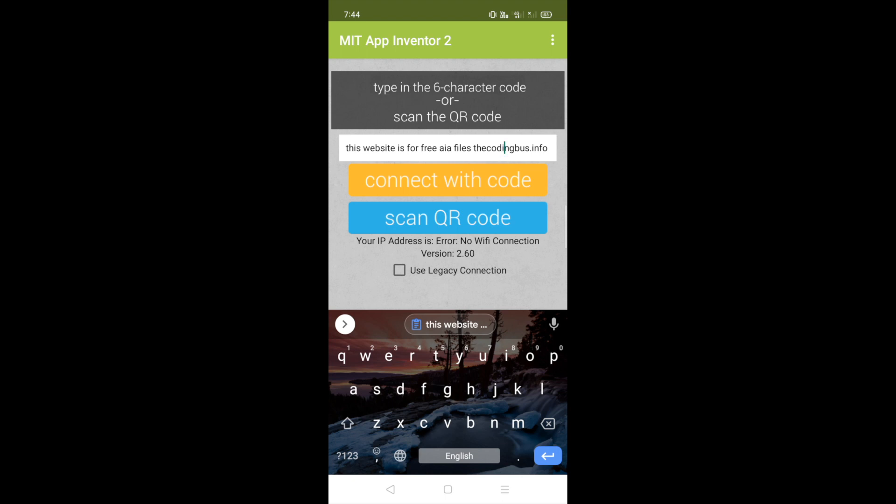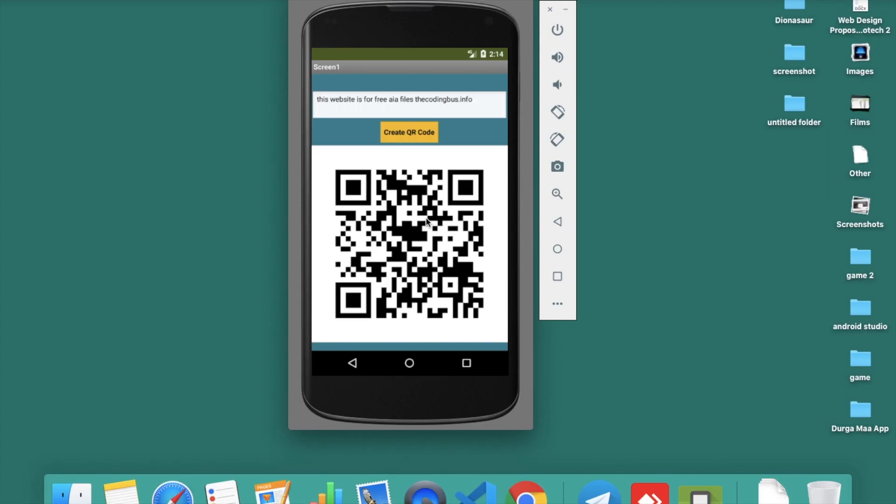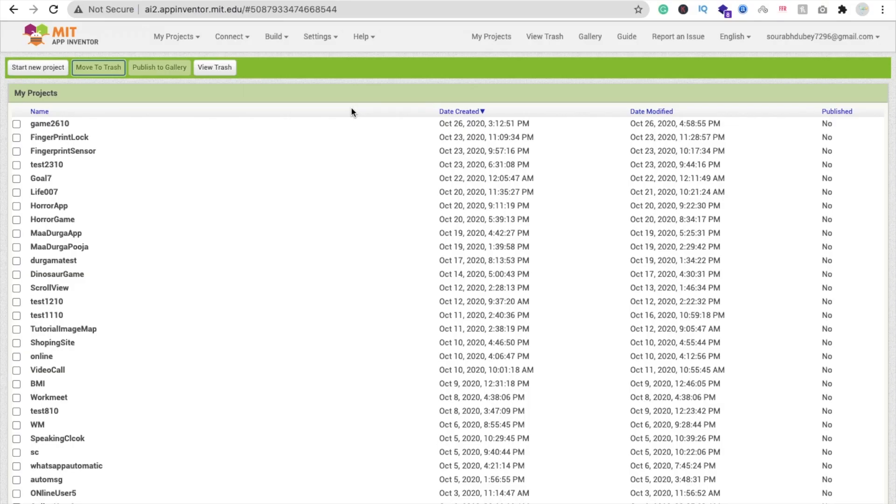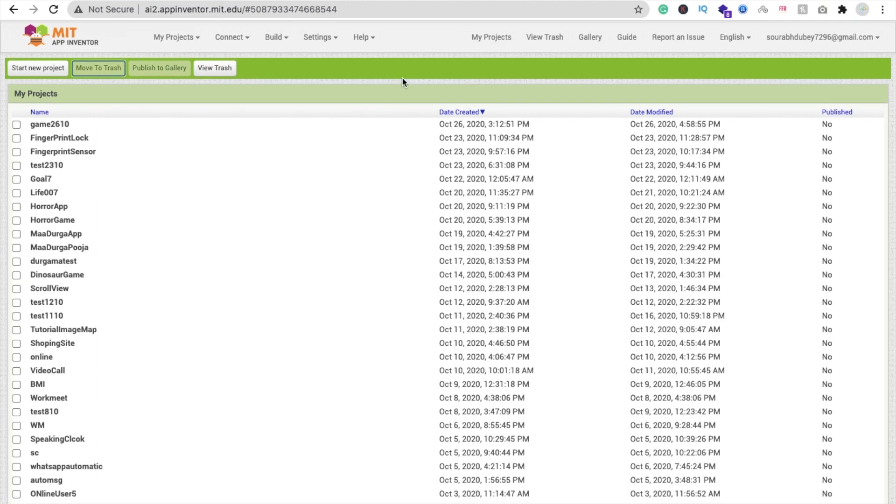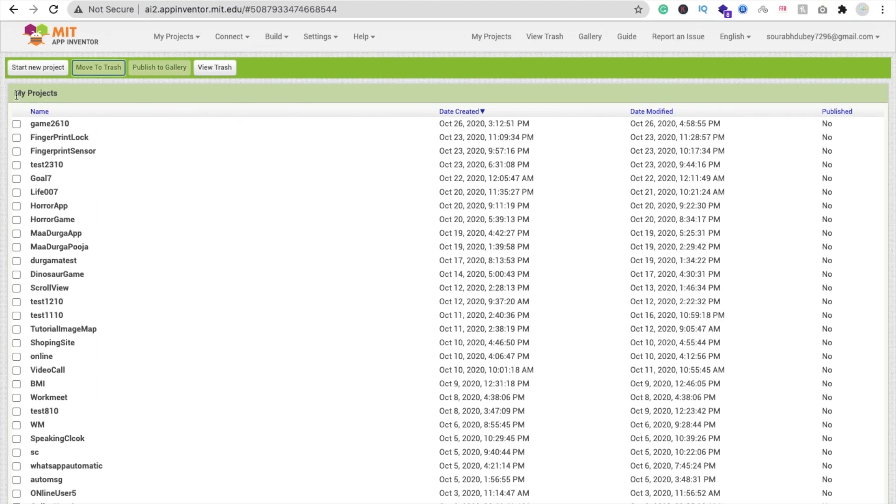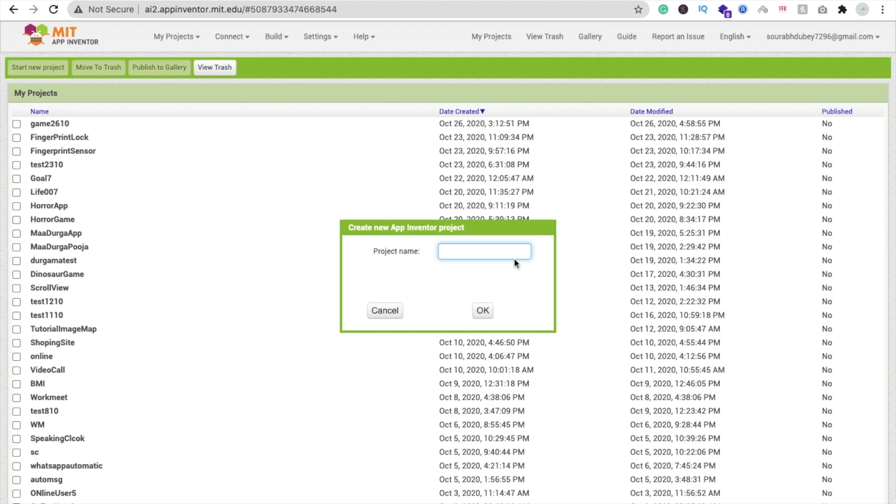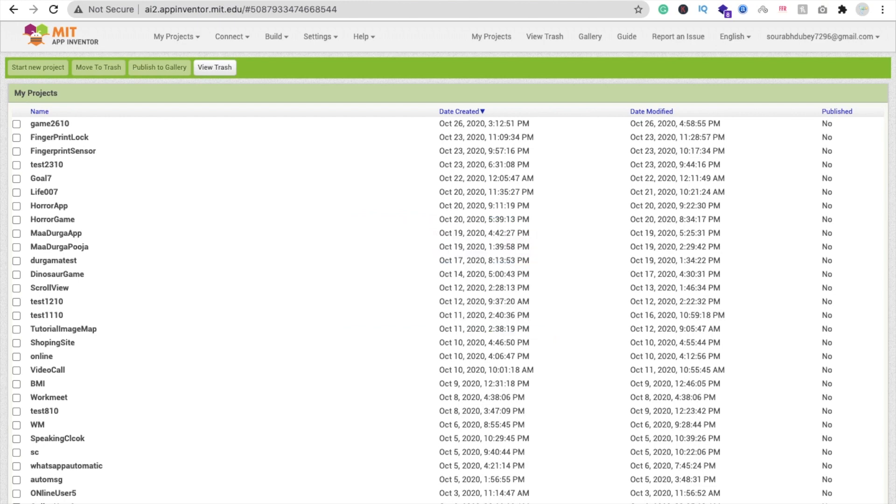That's the overall app we will create in this video. We're using MIT App Inventor to create this app. If you're new to this platform, you have to log into ai2.appinventor.mit.edu.